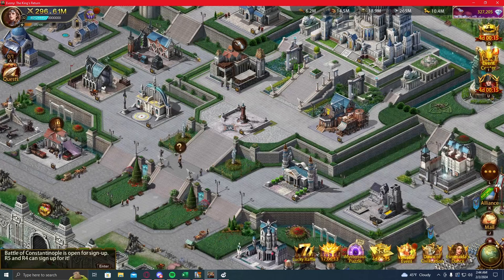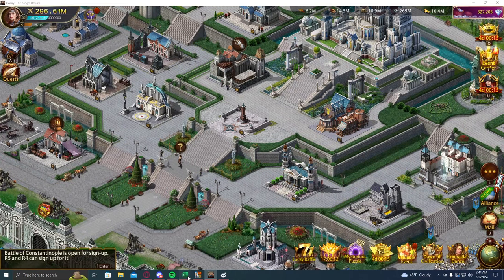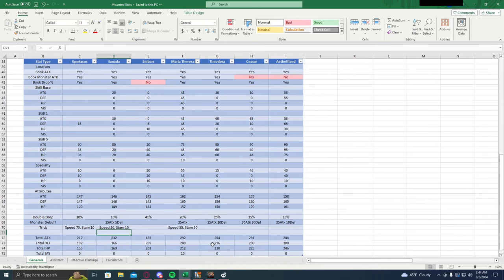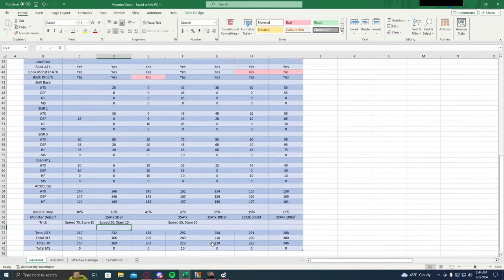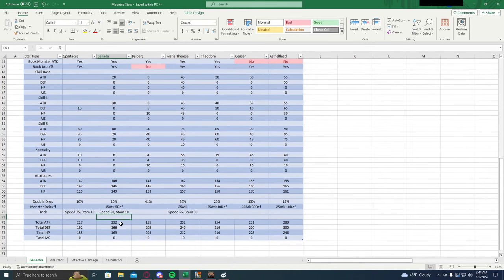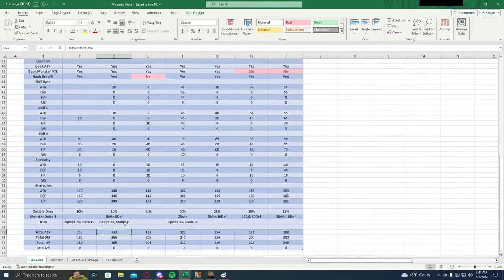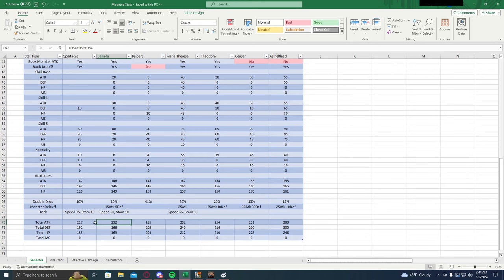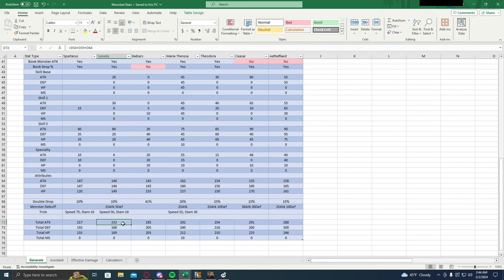But let's see in the stats what this actually gets you. We can see the new total stats, Sonata gets 232 attack, Spartacus gets 217. Now this is still pretty low numbers for monster killing.